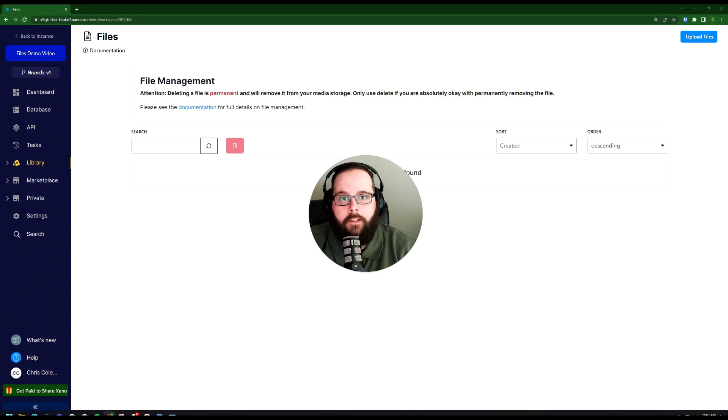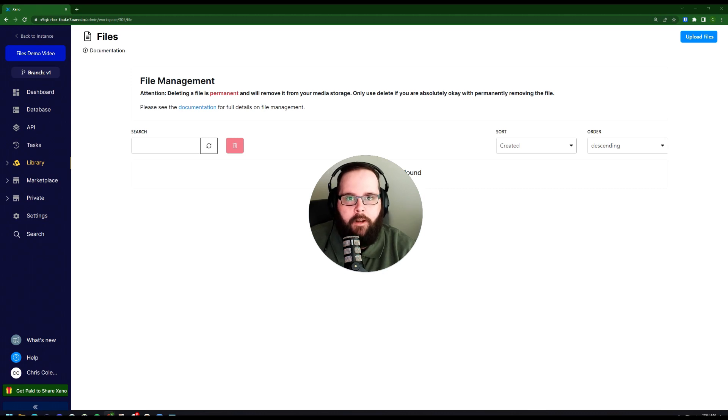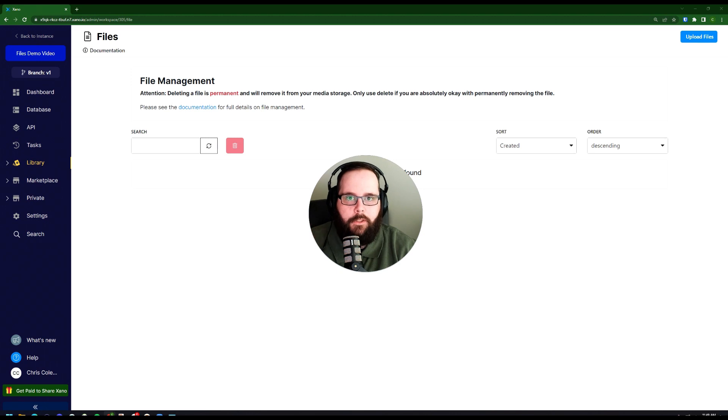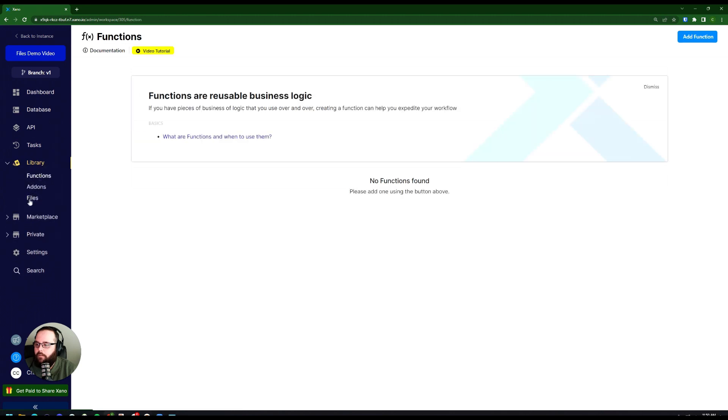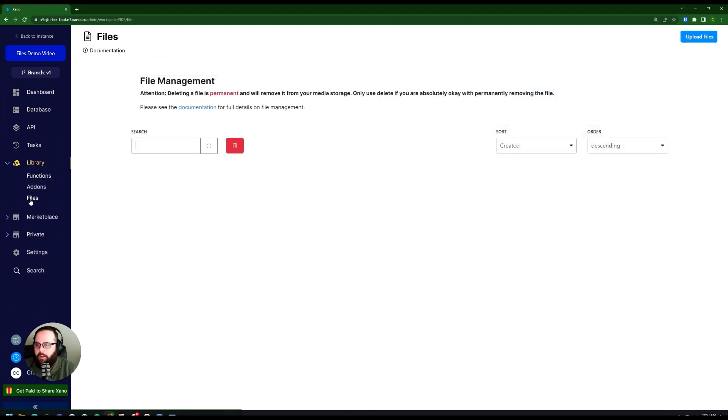The file section enables you to view all of the files that have been uploaded to your workspace, whether that's images, videos, or other attachments. To get to the file management screen, you'll go on the left side over to Library and click Files, and you'll see you're presented with a very simple interface.